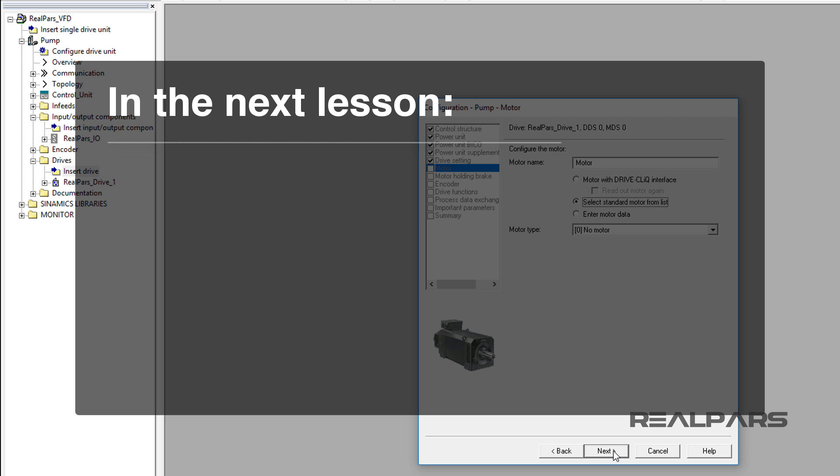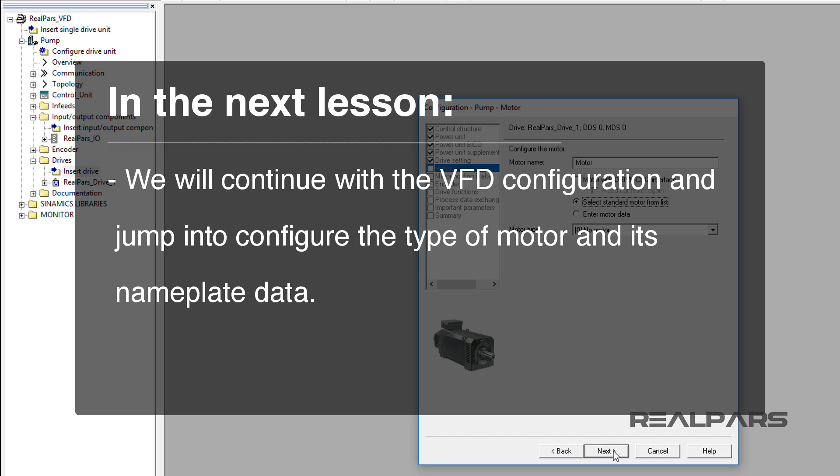In the next lesson, part 4 and the final part of this video series, we will continue with the VFD configuration and jump into configuring the type of motor and its nameplate data.